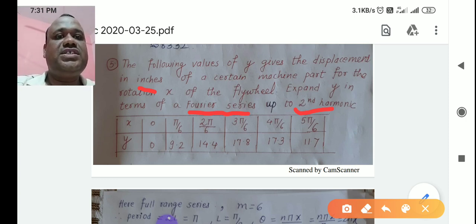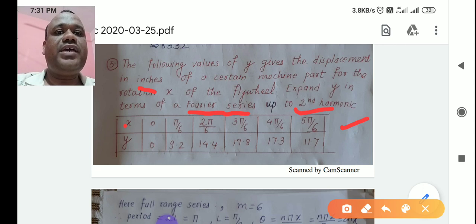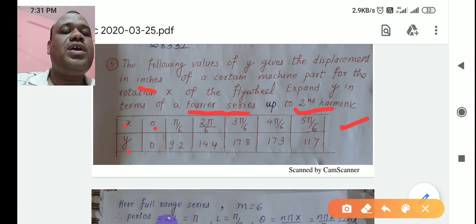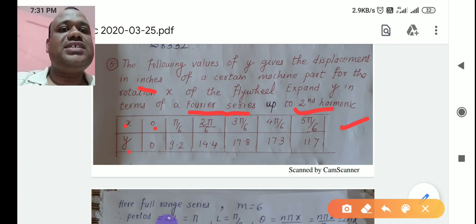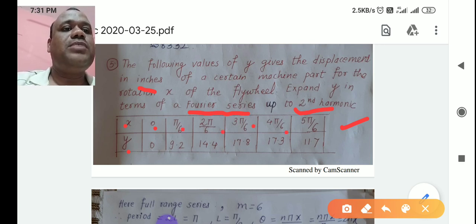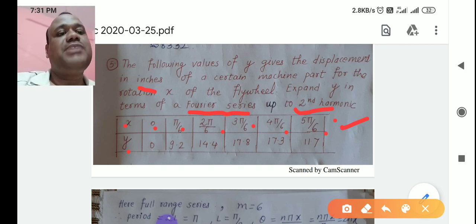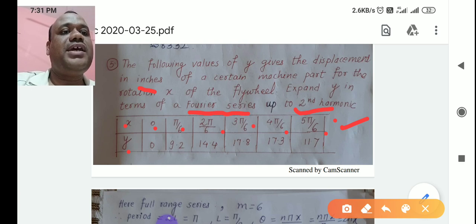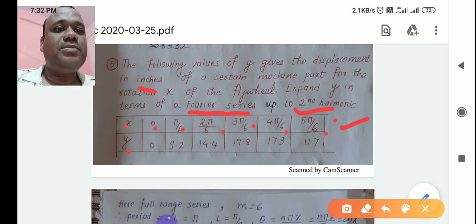We have to find the Fourier series up to the second harmonic using the given table. X starts from 0 to 5π/6, and the respective values of Y are given. The range is 0 to 2L, so 2L = π, which gives L = π/2. This problem is on full range series.